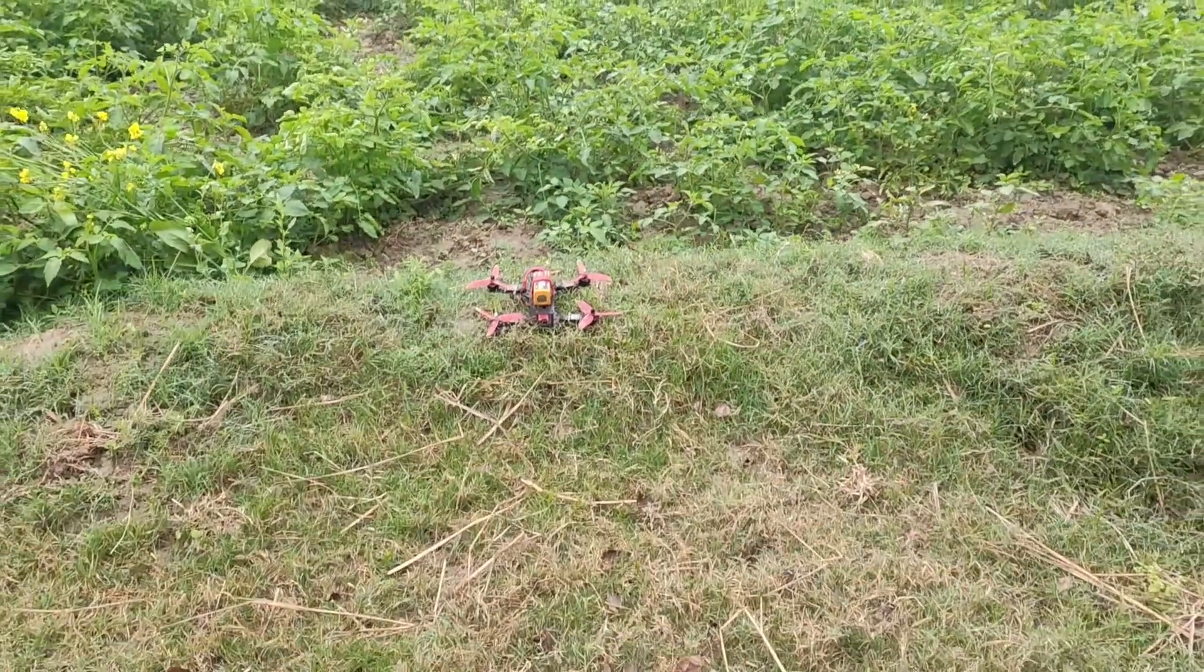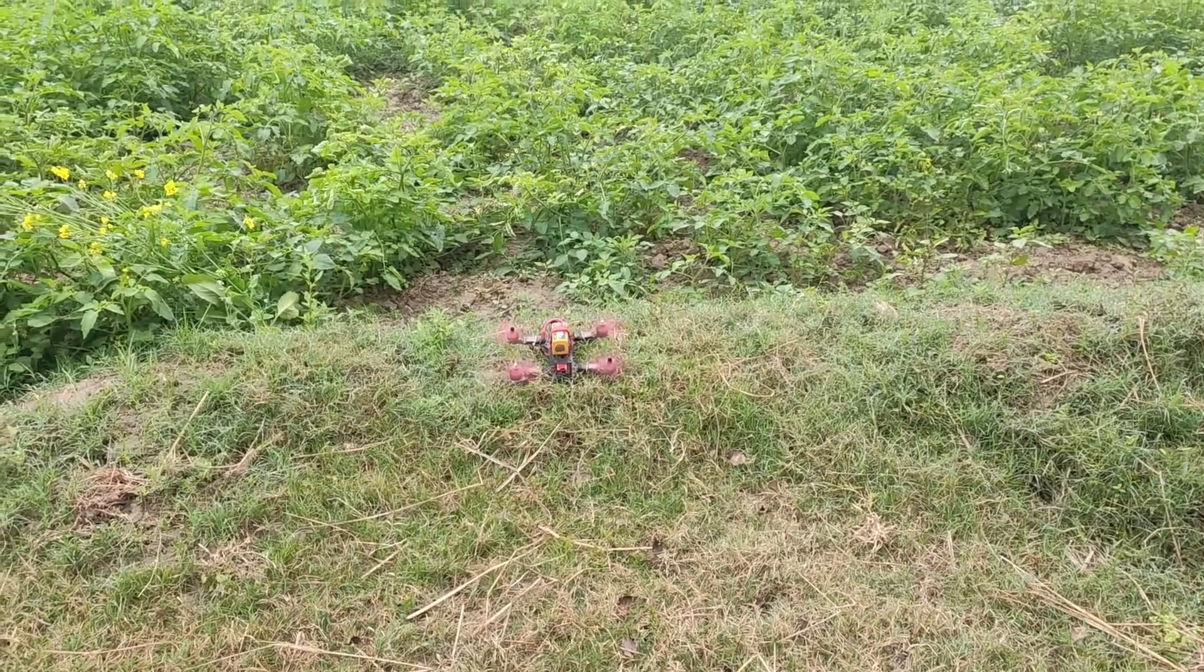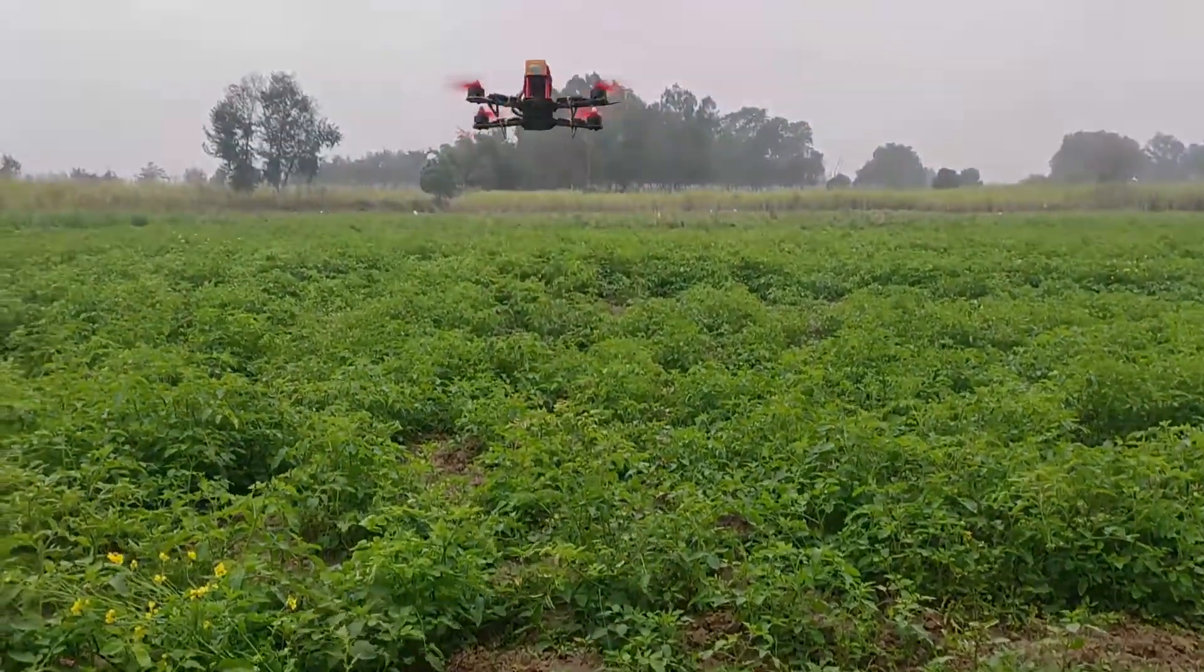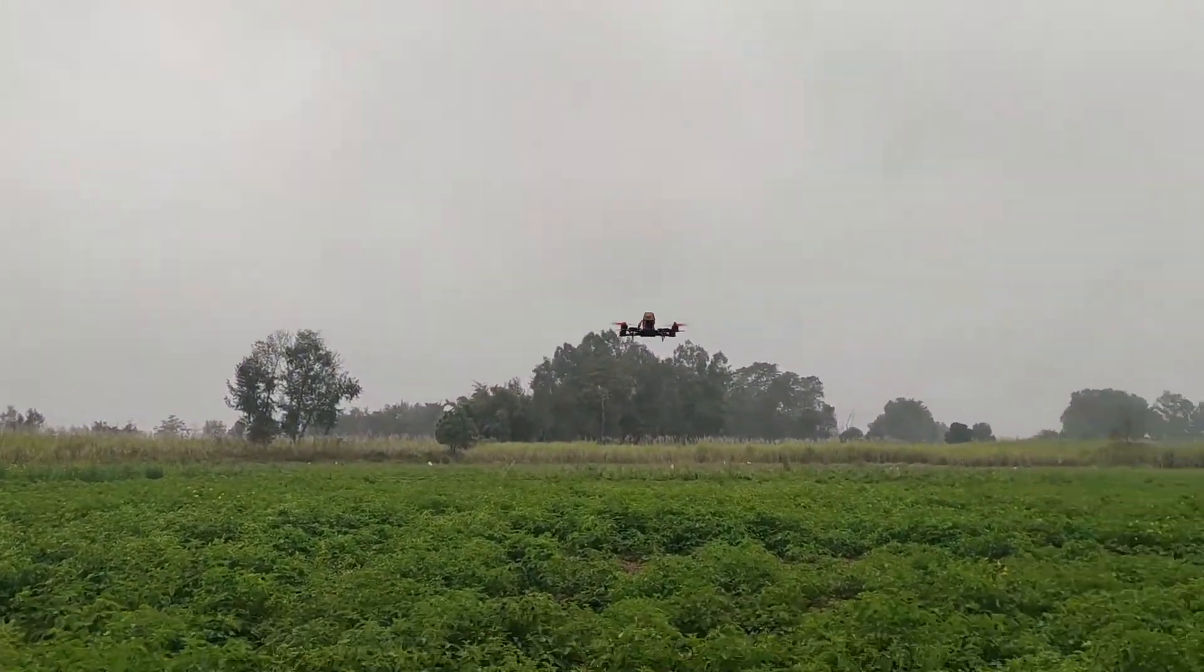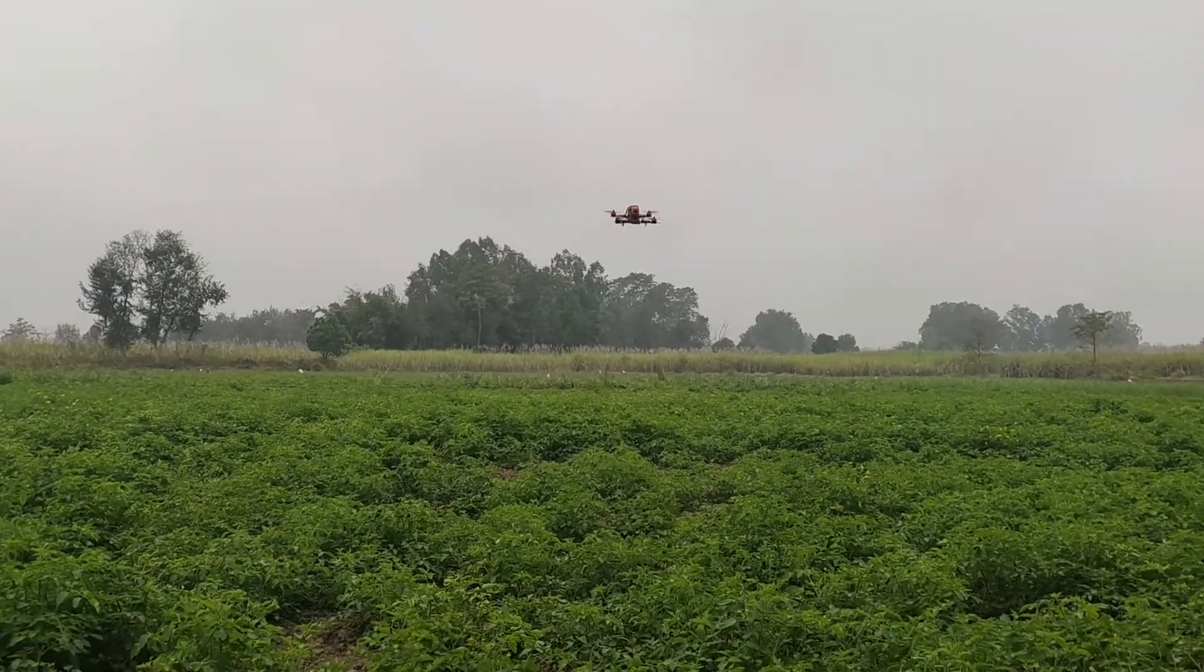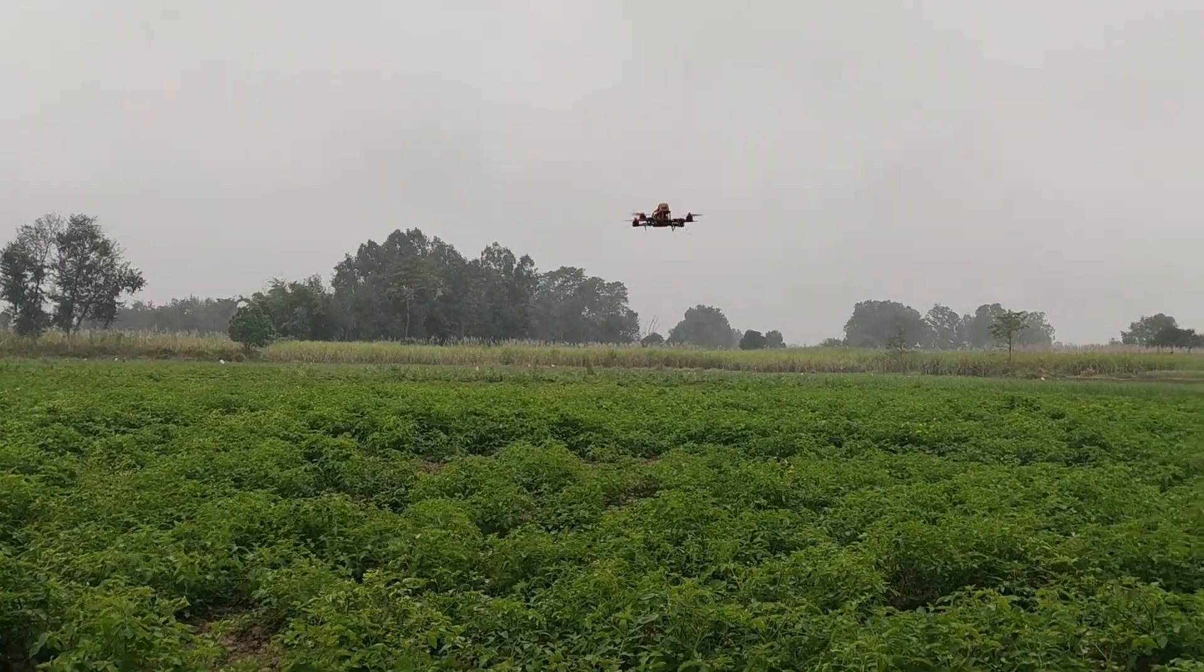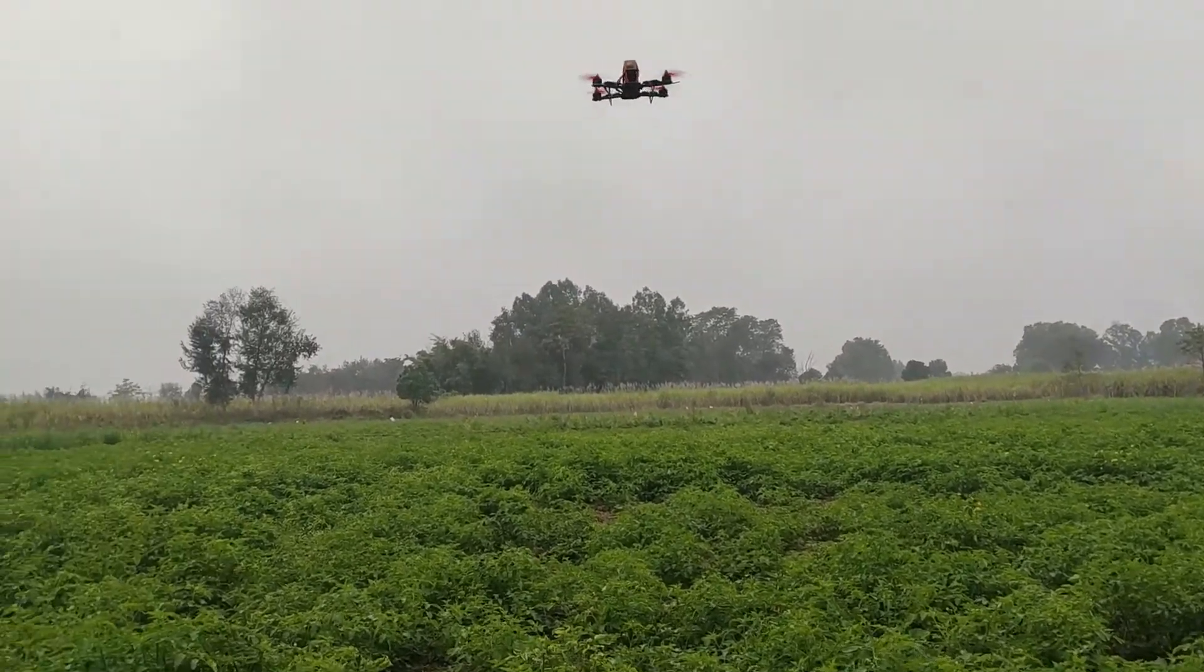Hey guys, this is Mitchell and in this second part of programming the CC3D board with LibrePilot, I will show you how to properly do your transmitter setup and finally have your first ever test flight.